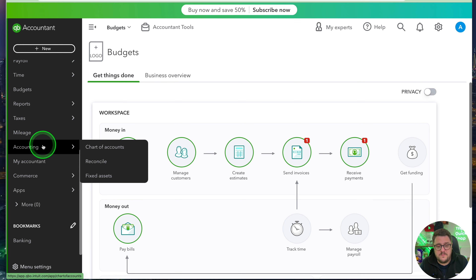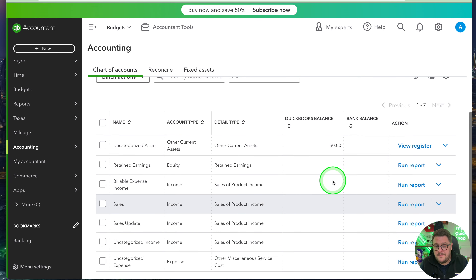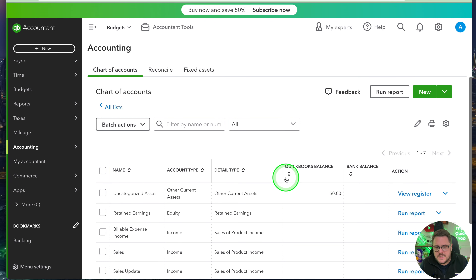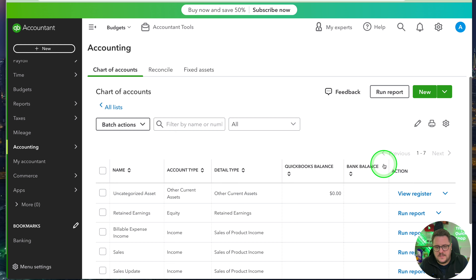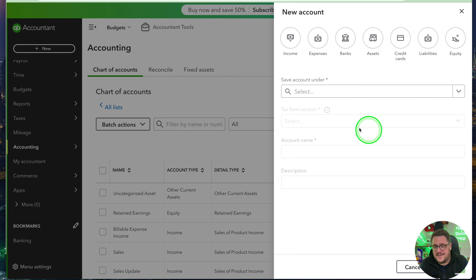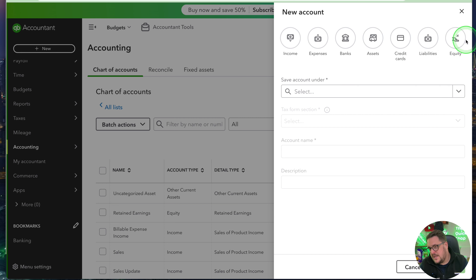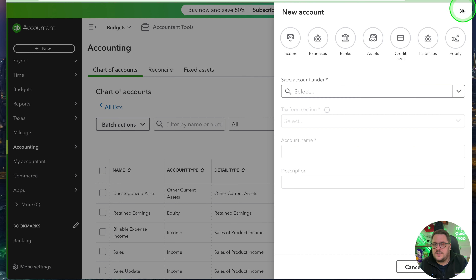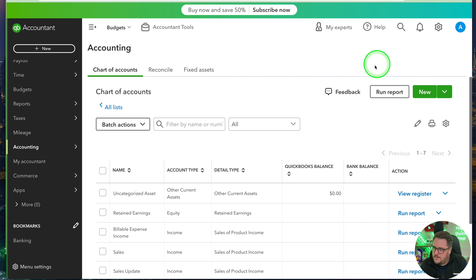So in this particular client in front of me, I don't really have anything in the chart of accounts — it's really bare bones. It's a brand new client, not really set up with any account types. I could go through adding new chart of account types using the standard chart of account creator, but there's a better way — a brand new way, should I say.